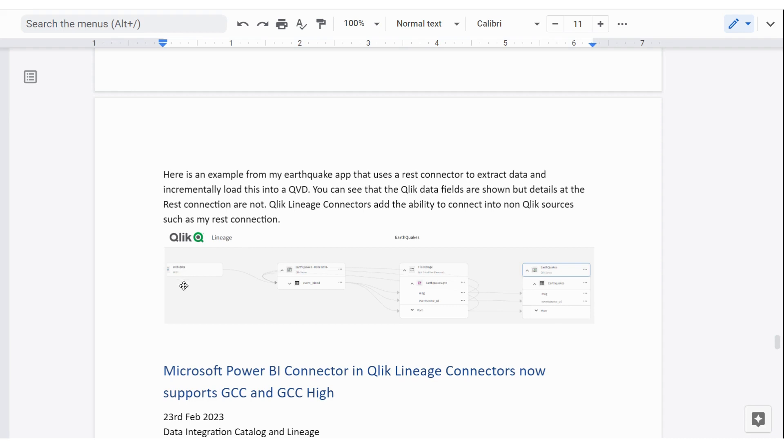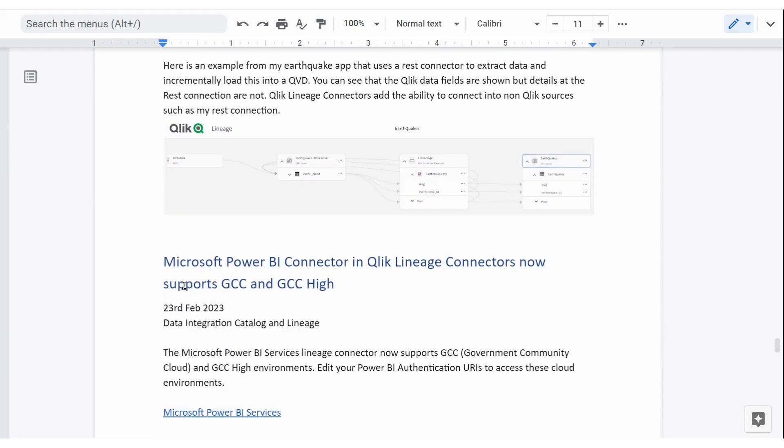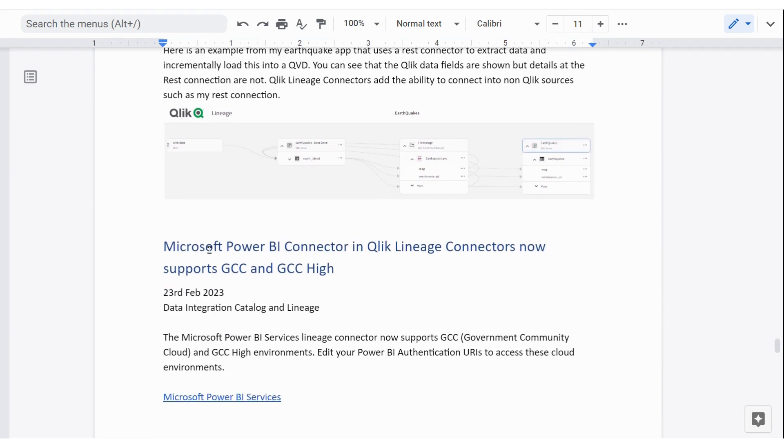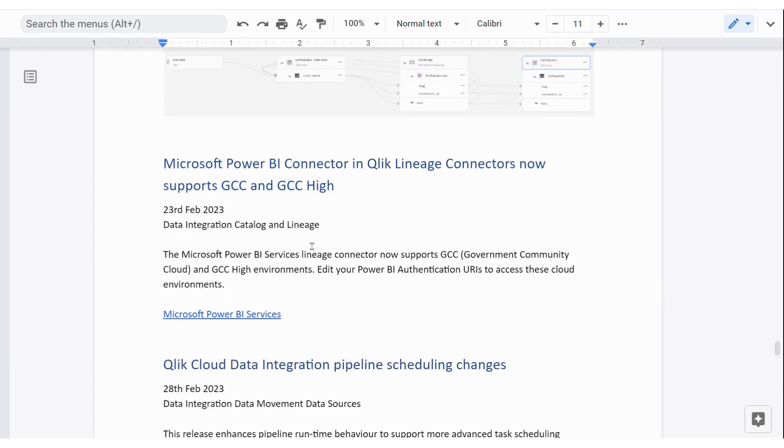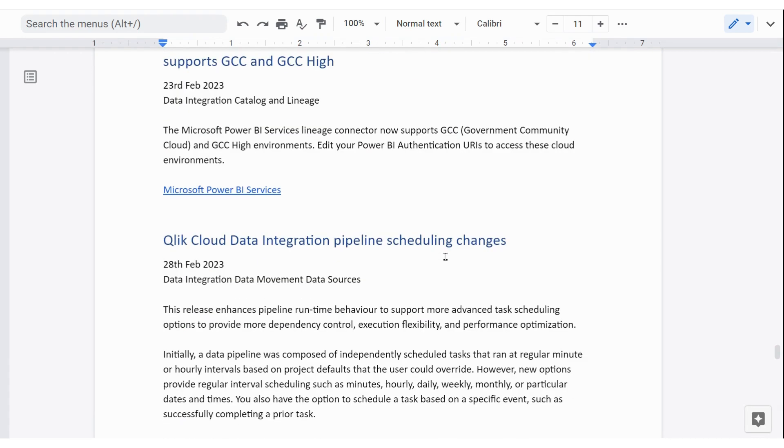The next one is that in that lineage connector area, Power BI can now grab some other environments. And their government community cloud and government community cloud high are now available for the lineage connector to go and grab data from.